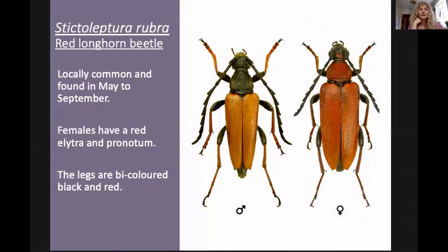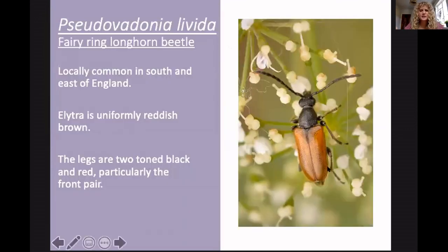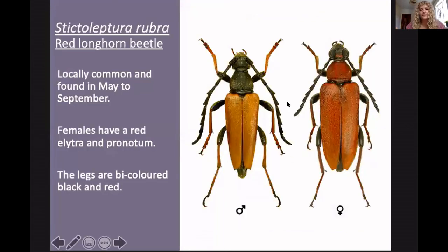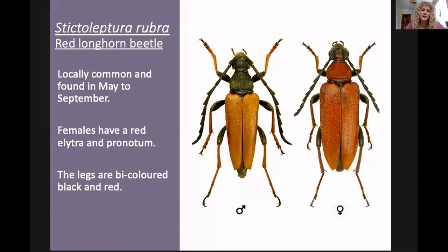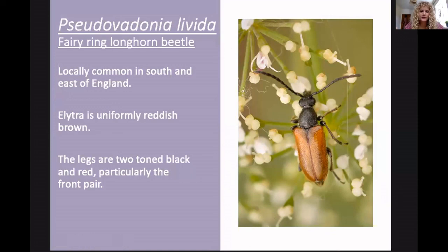Stictoleptura rubra is similar to the fairy Longhorn. The male is on the left and the female on the right. In rubra, the body is more slender. The female is easier to identify as it has a characteristic red elytra and red pronotum — very characteristic. Another good character: the elytra taper to little points more than in the fairy Longhorn, where they're quite rounded.